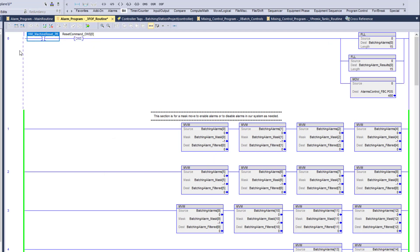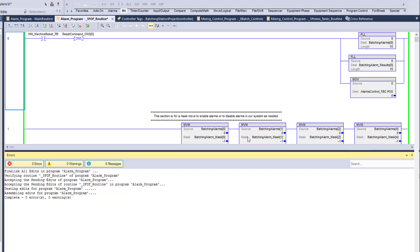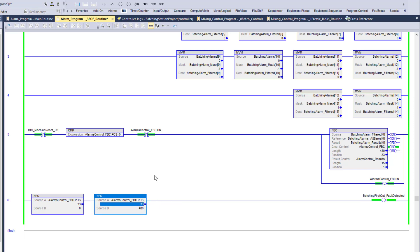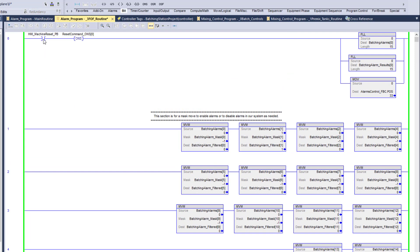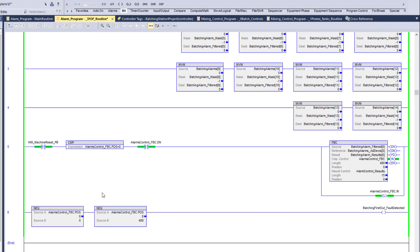Now if we get a fault — say we force this bit to a one — we have a fault, the position reads 33, and a fault is detected. We don't have full alarming or ALMDs set up yet; this is just the catch where you're detecting the first one to come through the pattern. When we hit the reset button, everything resets and goes back to working.